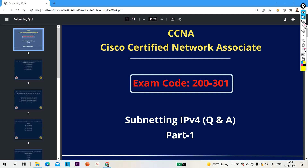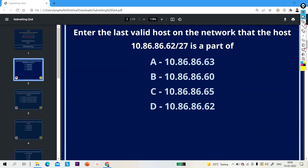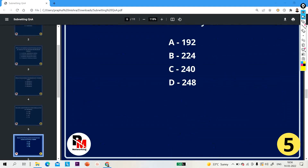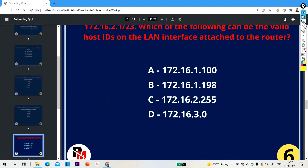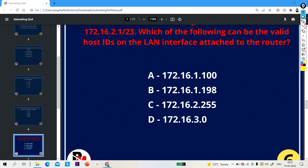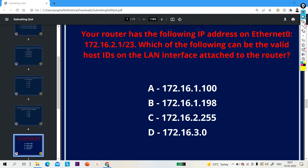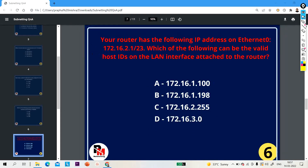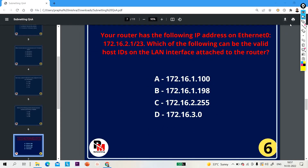Welcome to day 2 of the subnetting Q&A series. Till now we have discussed 5 subnetting questions, and today we are going to discuss 5 more important questions of subnetting. So let's move on to question number 6.